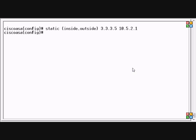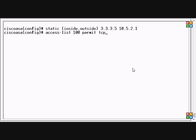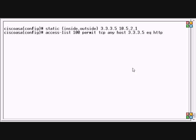Then we can take that same static and tie it to an access list. So we're going to do access list 100, permit TCP from any host to our outside IP address of 3.3.3.5, and we're going to allow HTTPS.